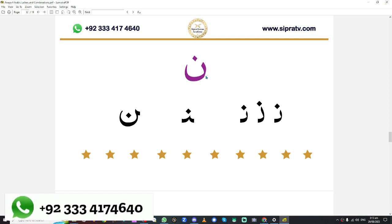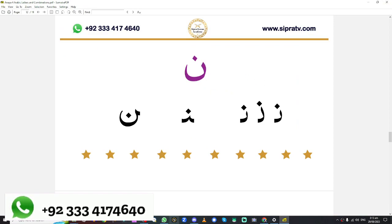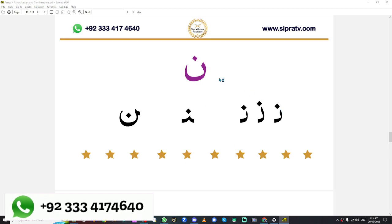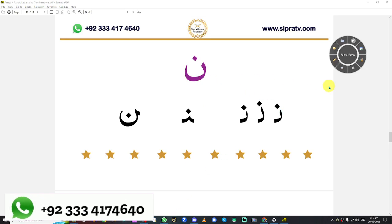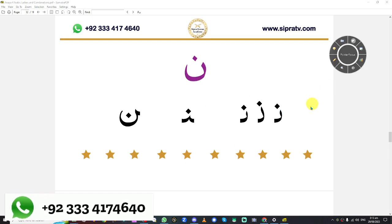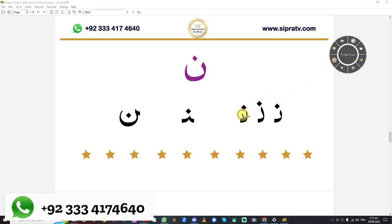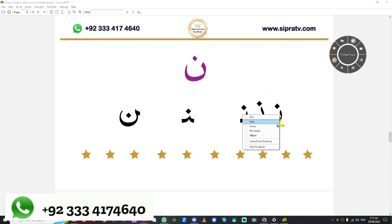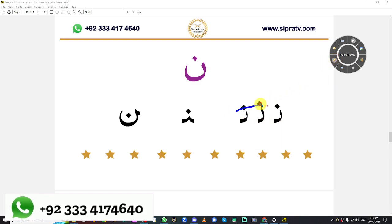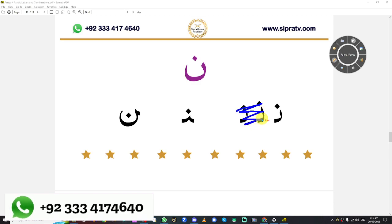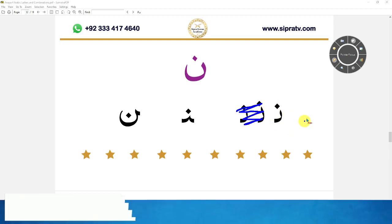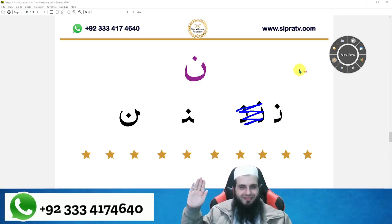Anaya, which letter is this? Noon. Good job. So when Noon comes in the beginning of a word, there is one spike, one dot at the top like this.